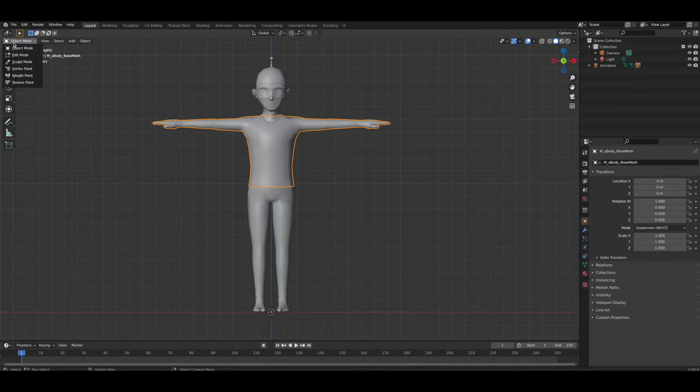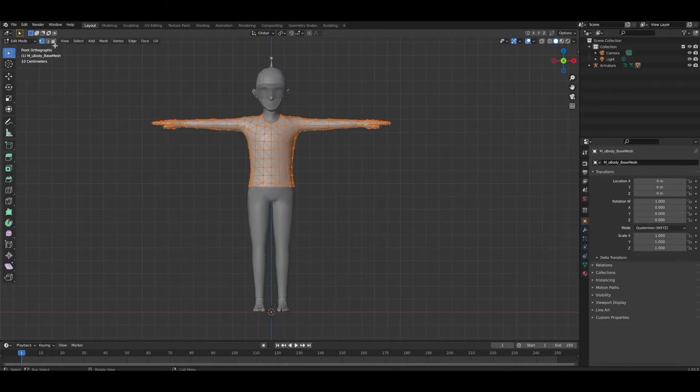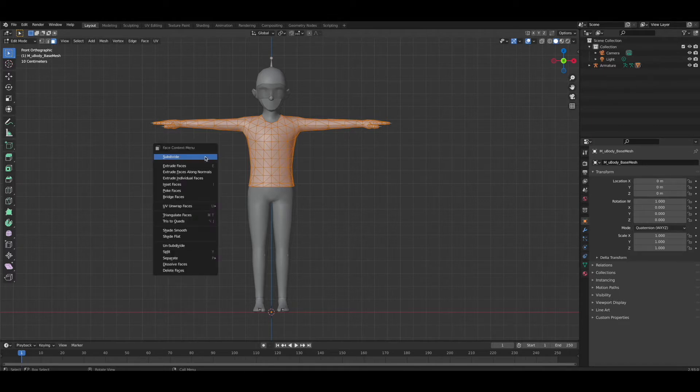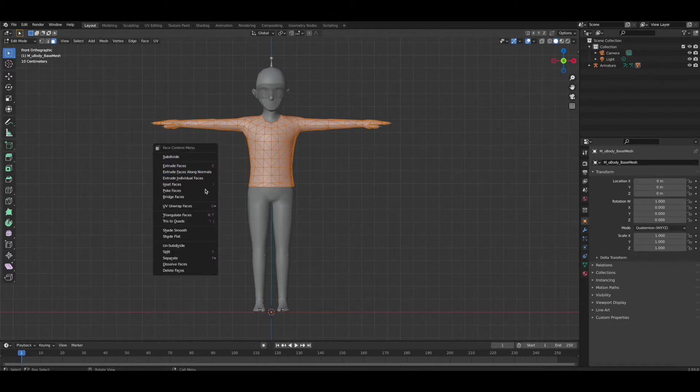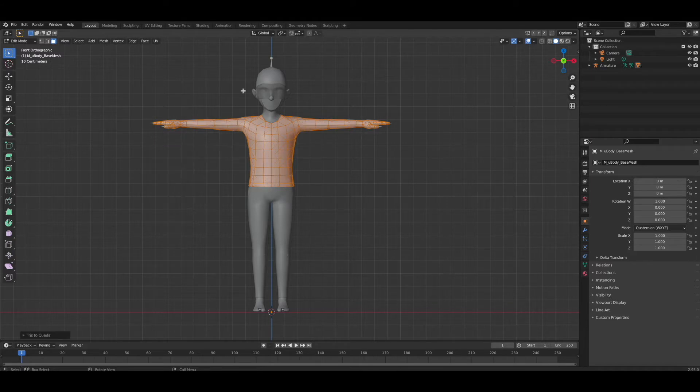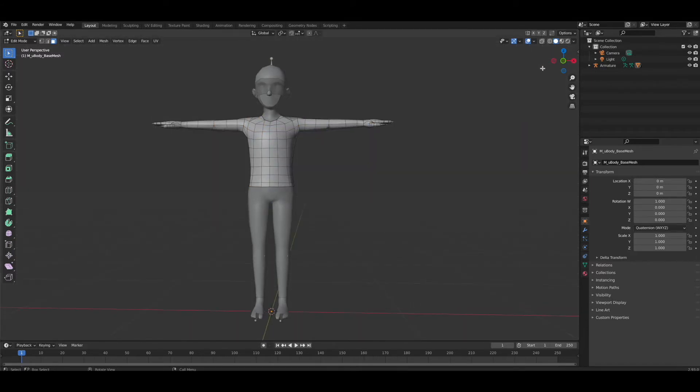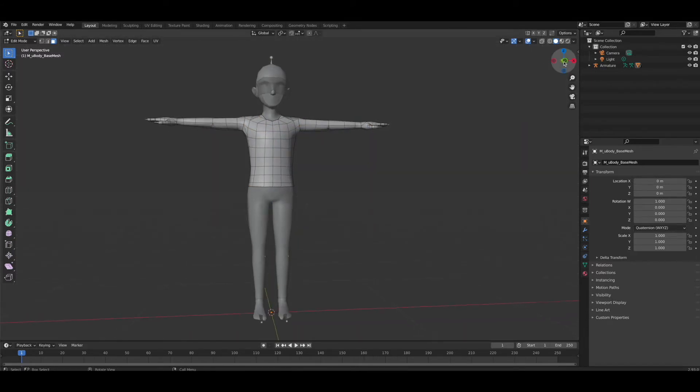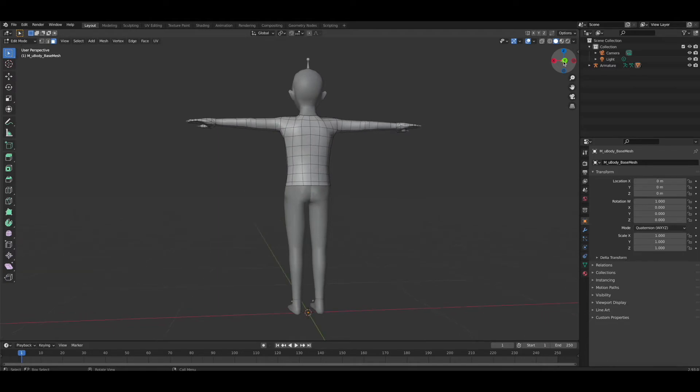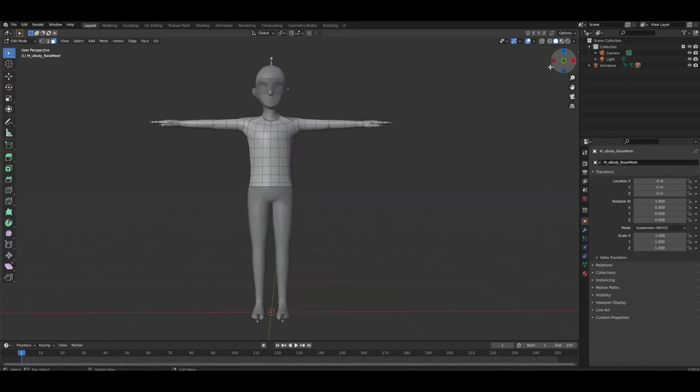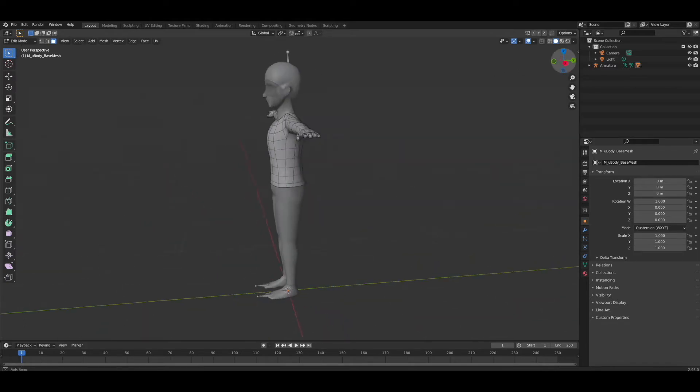I'm going to click my upper body, go into edit mode, go into face mode up in our left hand corner. I'm going to right click and go to tris to quads.